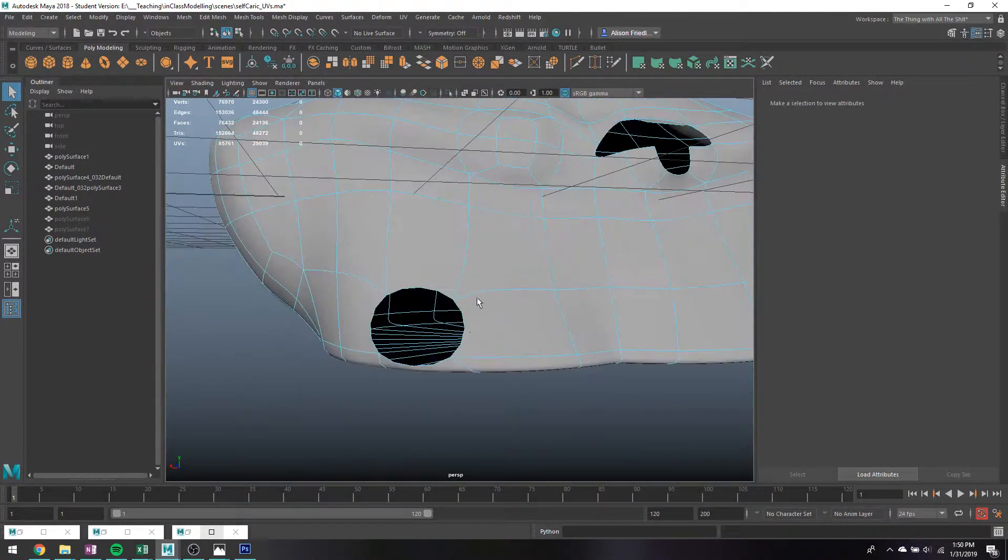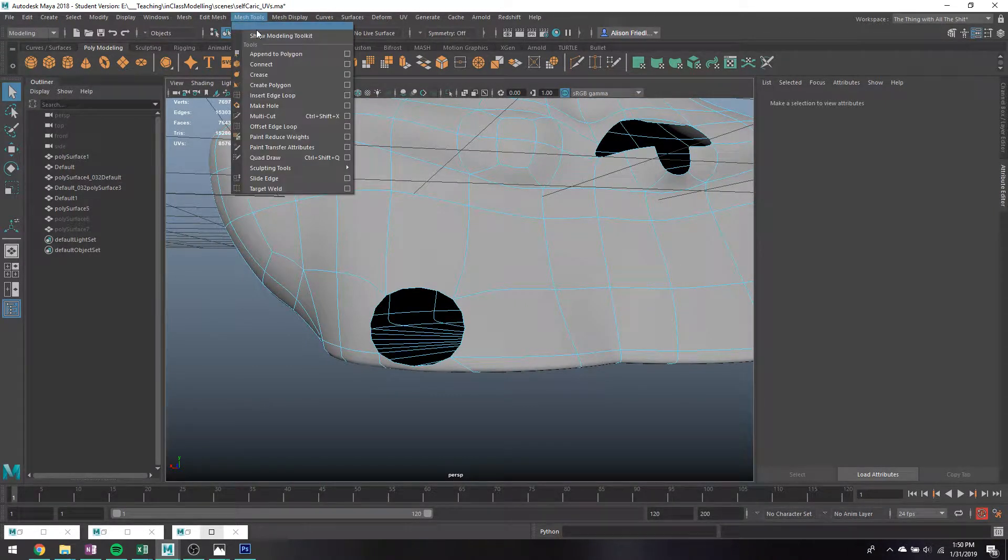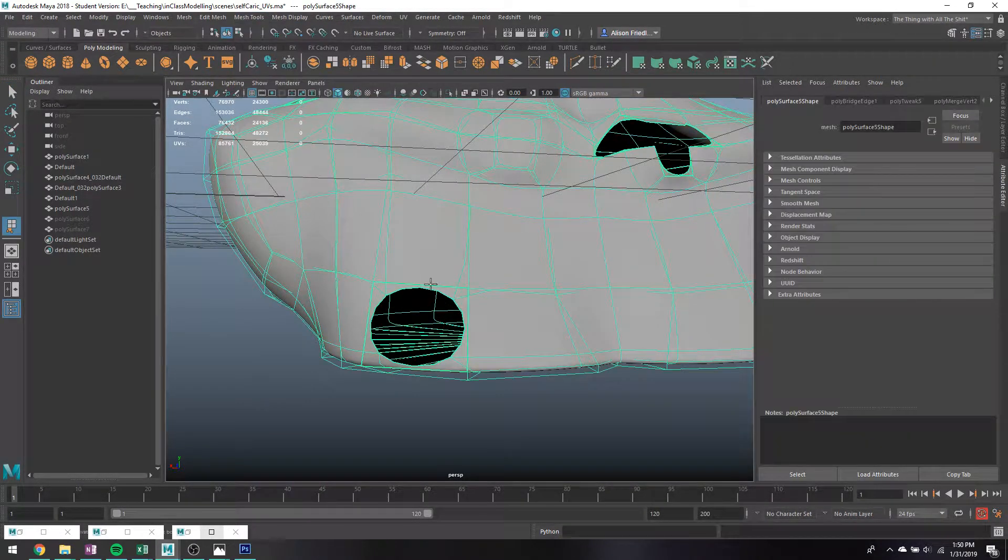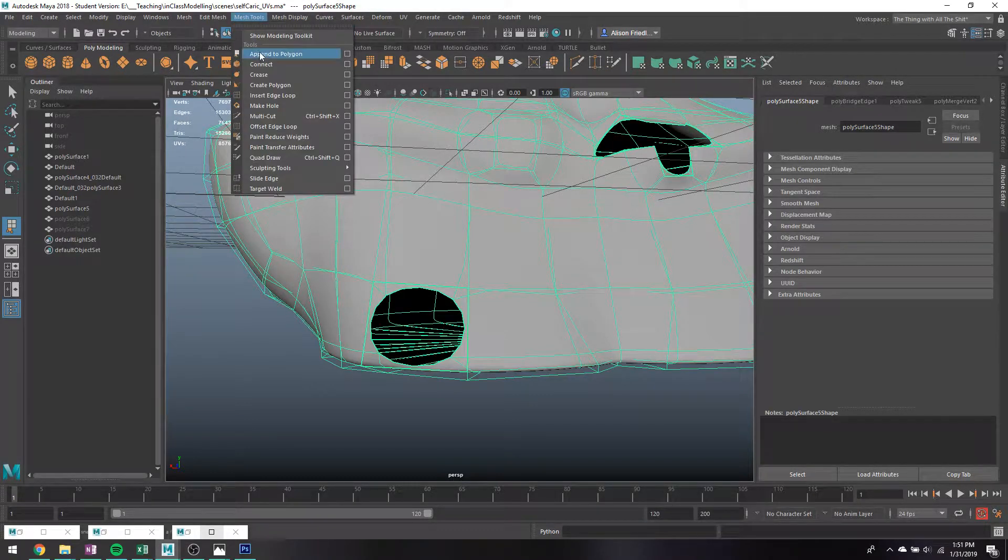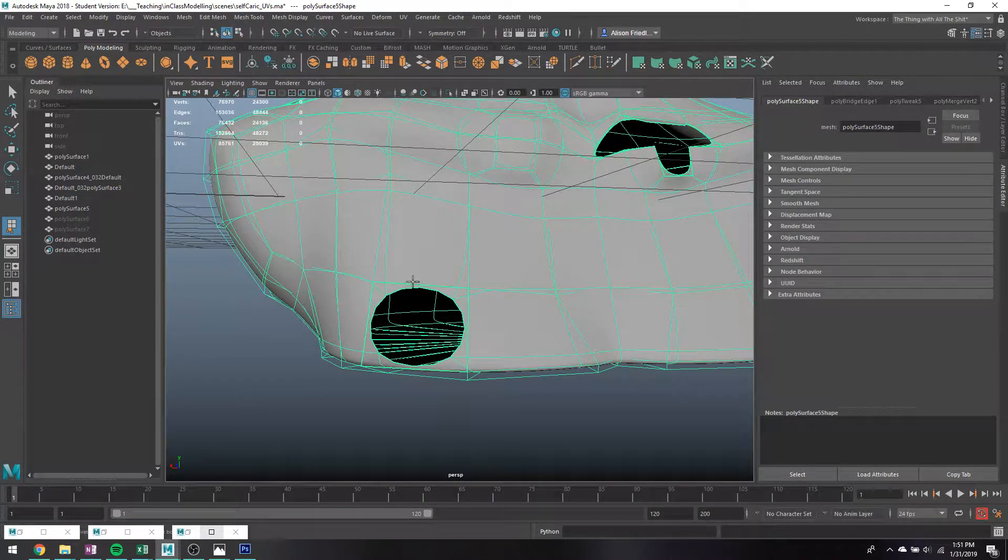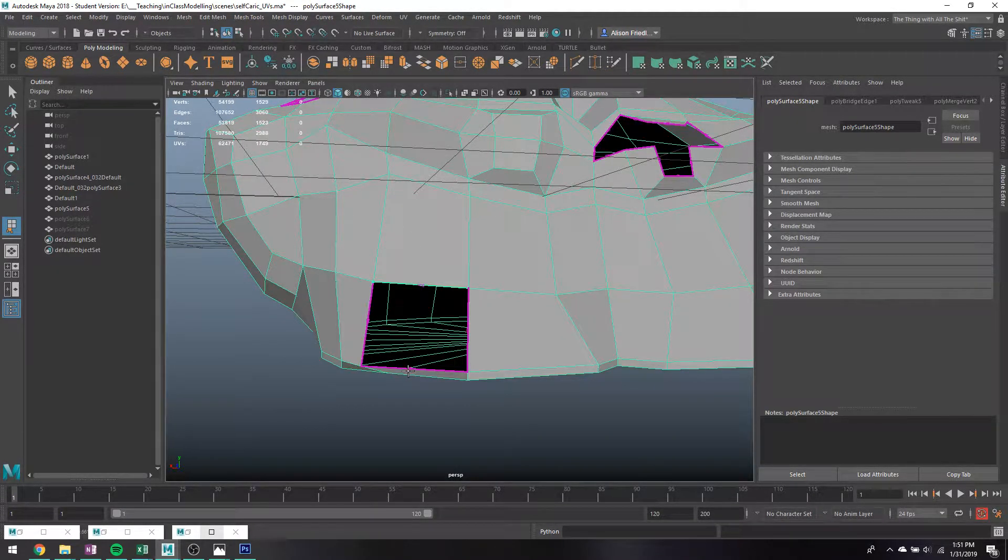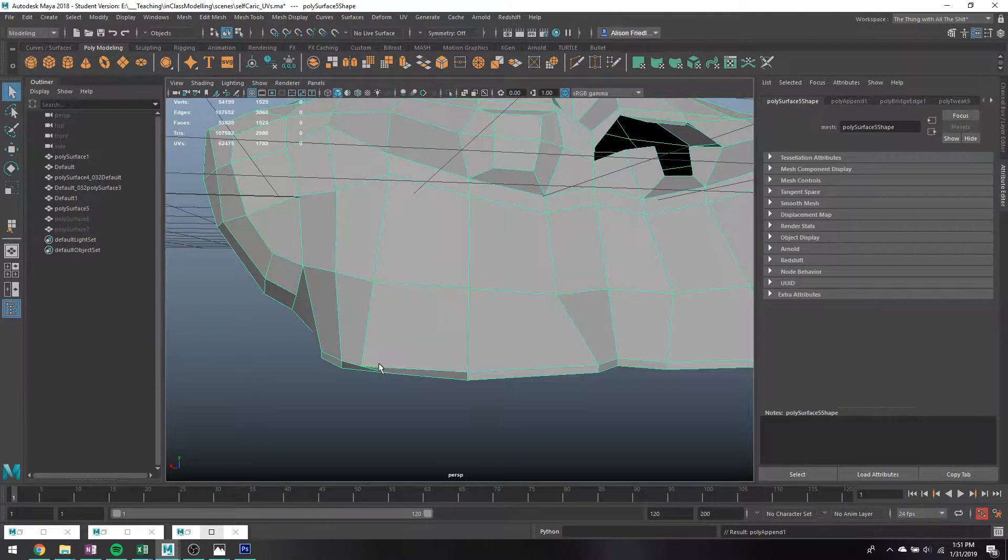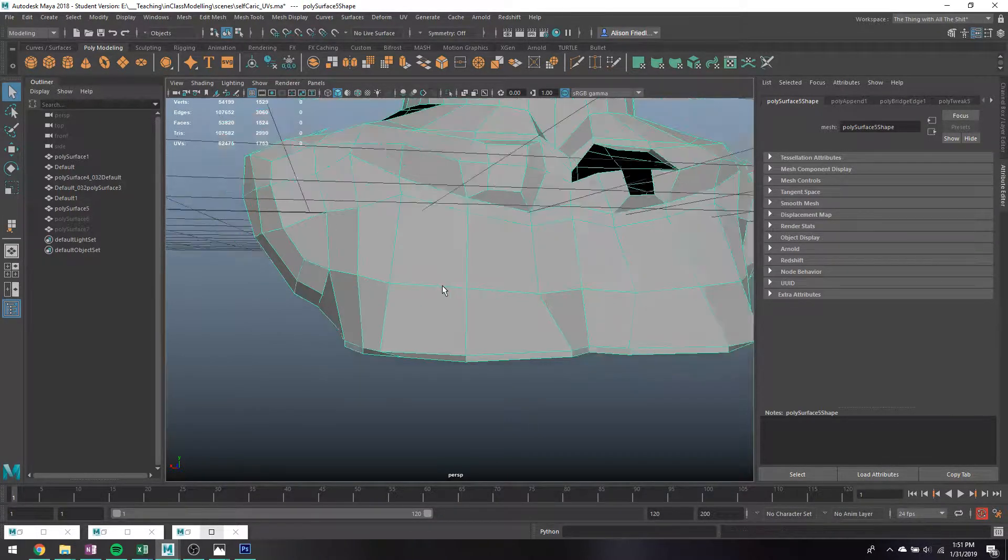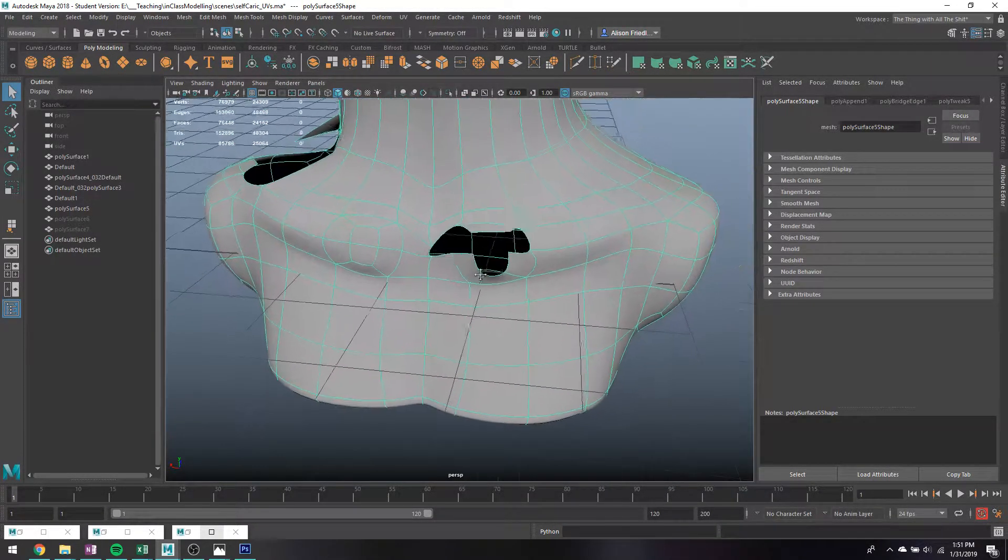For stuff like this, where it's just a single hole, most of the time I will just go and append polygon that. So I'll just go mesh tools, append polygon. Click on one of the empty edges and then just click across the other edge. Hit enter and then you have that nice polygon back in there.